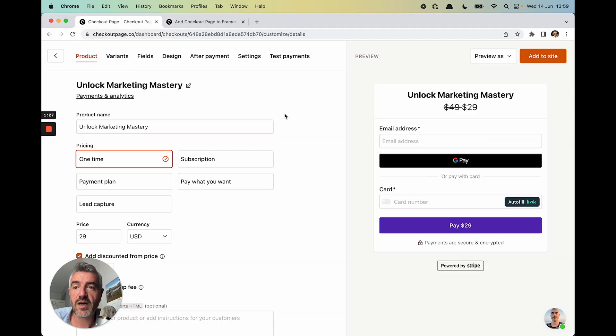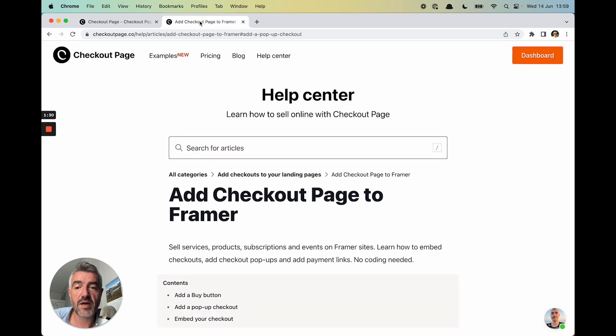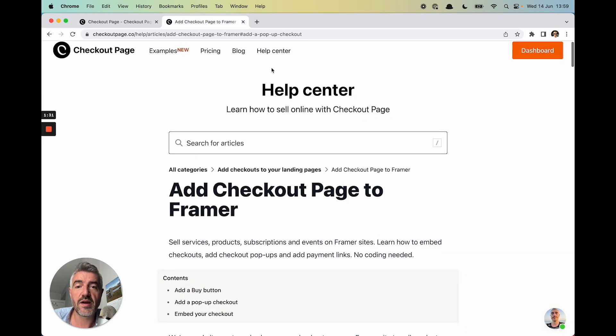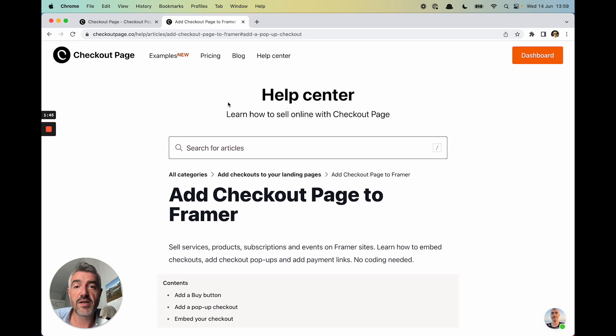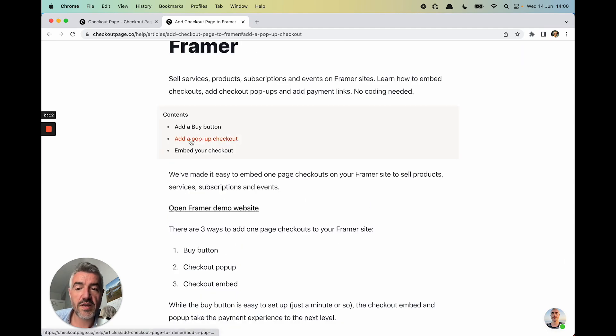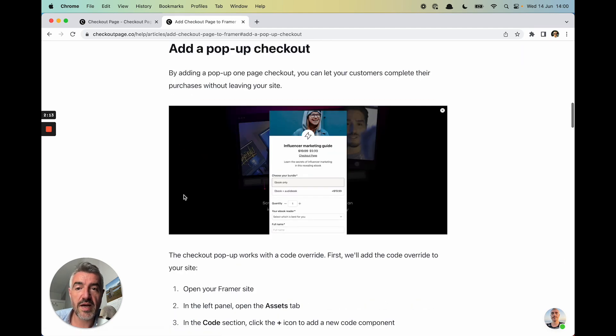Let's jump back to Checkout Page and I'm going to go to the second tab here. This is in our help center. There's hundreds of articles in this help center, which are going to help you get started with Checkout Page. So let's scroll down and click add a pop-up checkout.